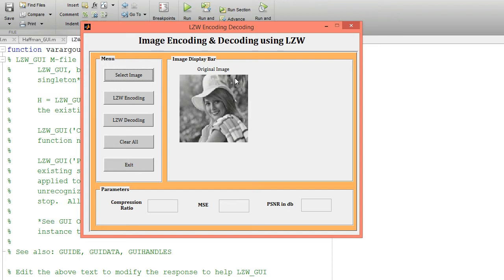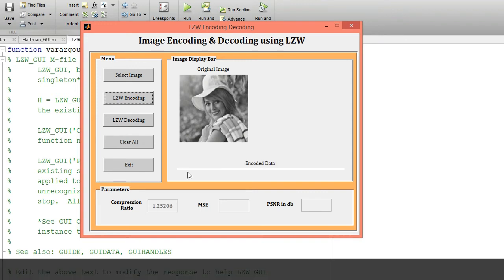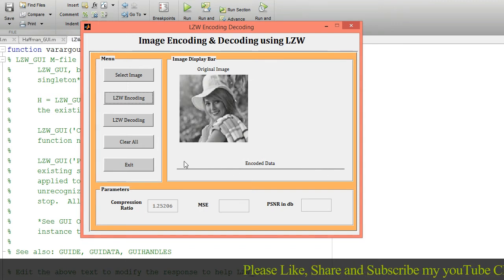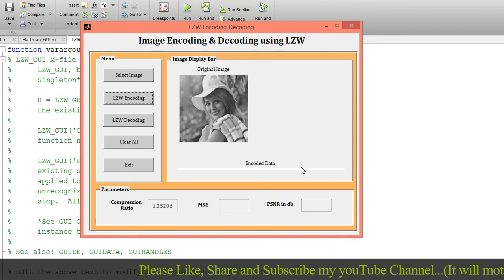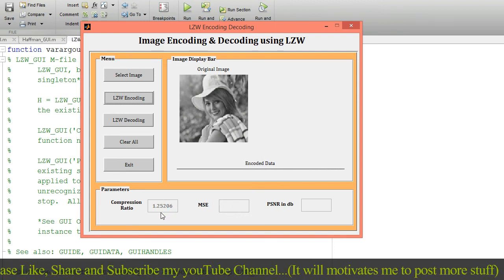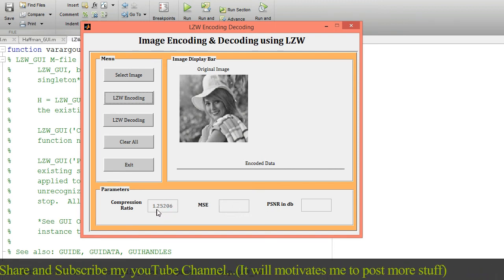Next, click on the LZW encoding button. Encoding is going on. This is my encoded data displayed here. I just want to decode this data with the help of the LZW decoding technique. I am getting a compression ratio equal to 1.25.